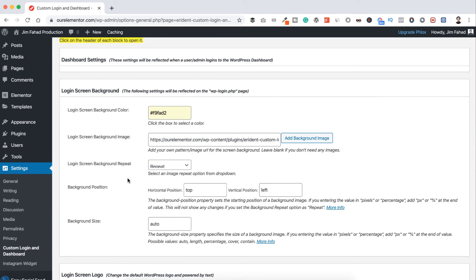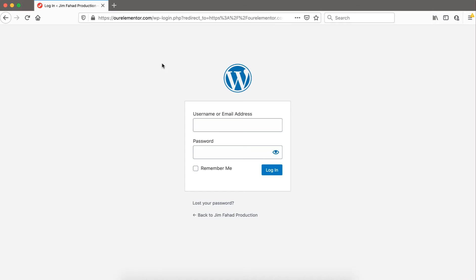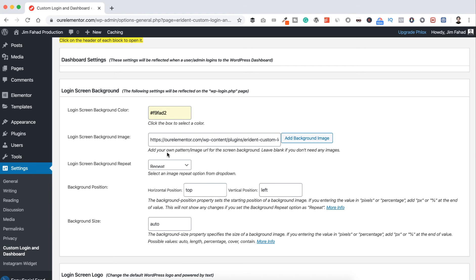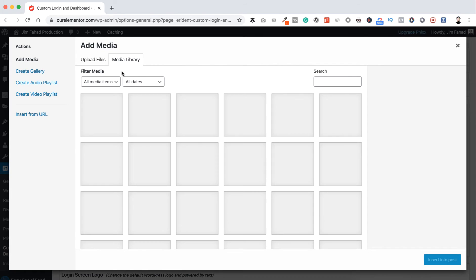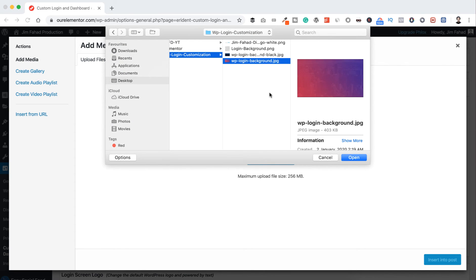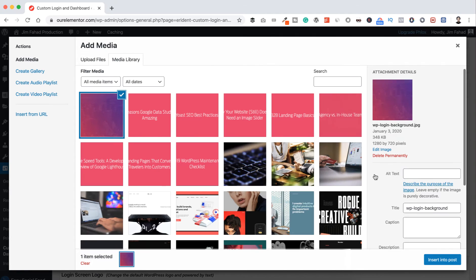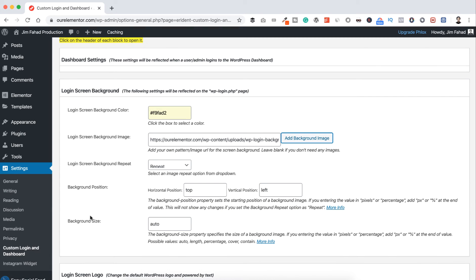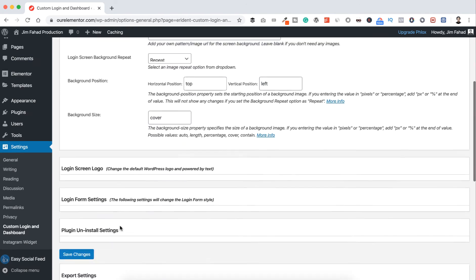Let's click on Login Screen Background to expand it. In the generic WordPress login page you can see a white background — we can change that from here. Click Add Background Image, go to Upload Files, select your image, click Open, then Insert Into Post. I want to set the background size to 'cover', so type 'cover' here.